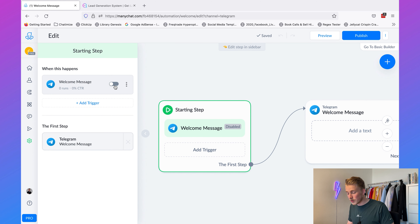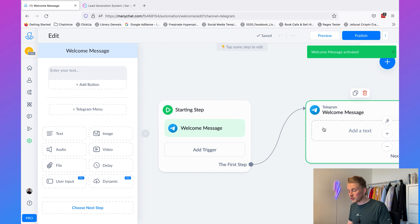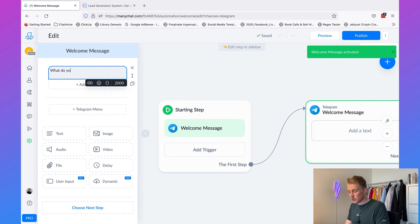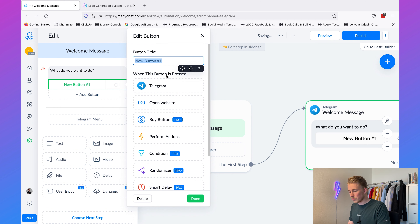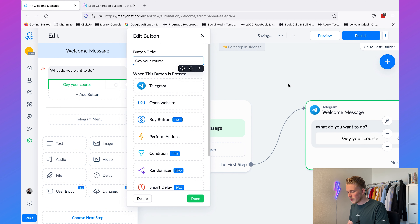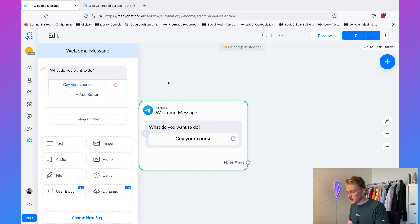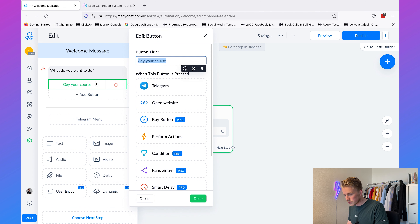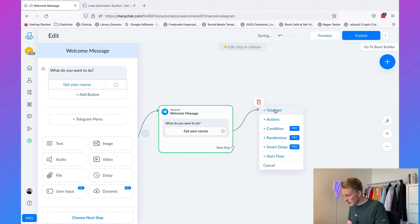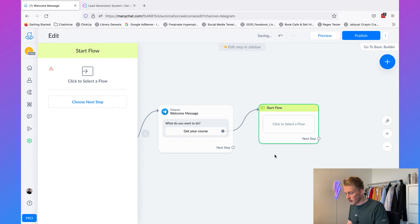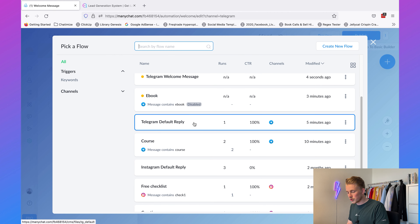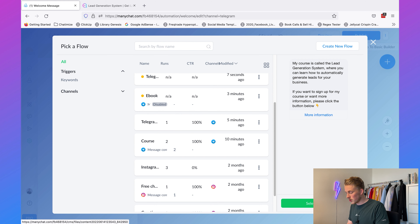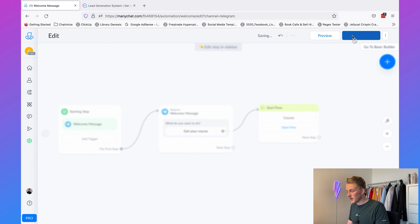Activate it, and then you can say 'What do you want to do?' and add a button like 'Get Your Course'. When this button is pressed, we want to start the flow we created before. There was a typo — just 'Get Your Course'. Then we start another flow — the course flow we created before. Select this flow and hit 'Publish'.